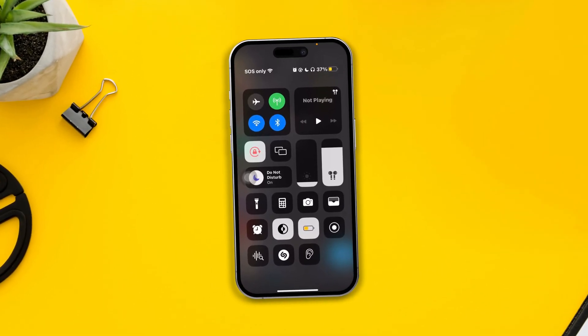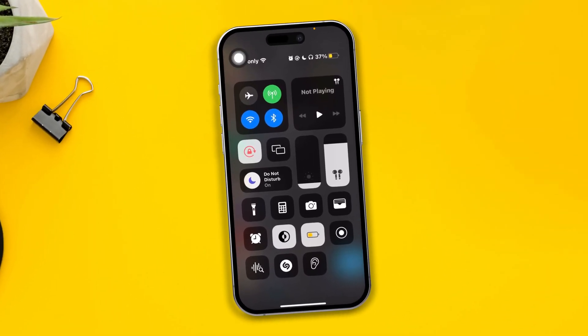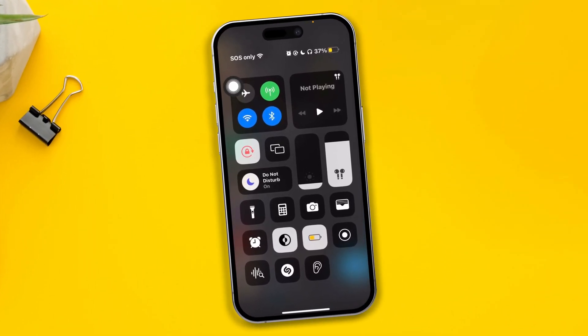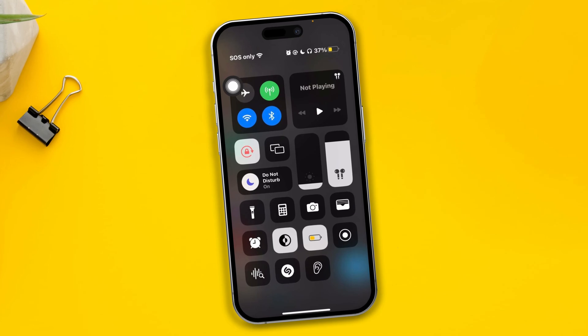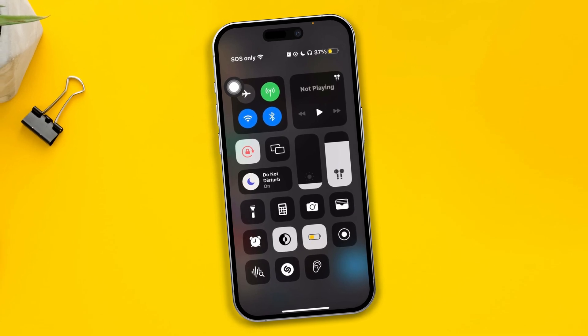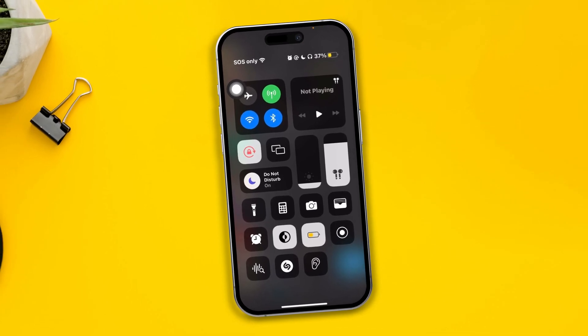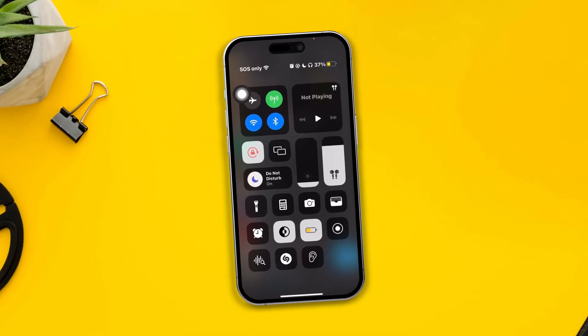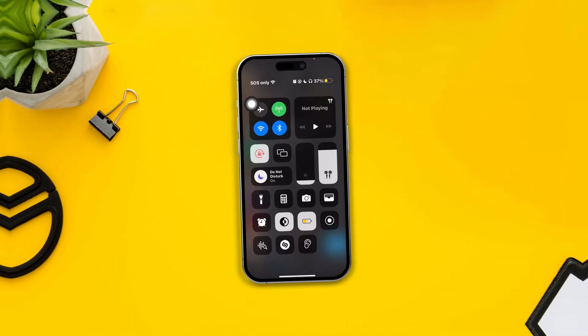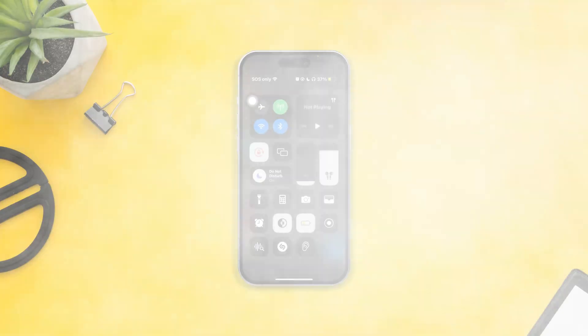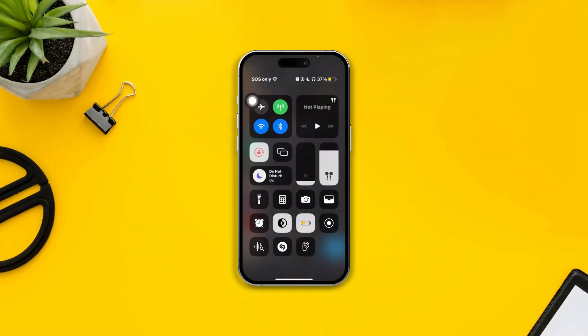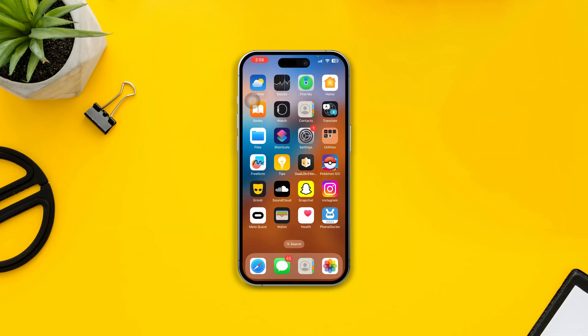Hi! Is your iPhone only showing you SOS only and not giving you any signal from your SIM card? Hey there, my name is Joy and here is how to solve SOS only problems on iPhone.